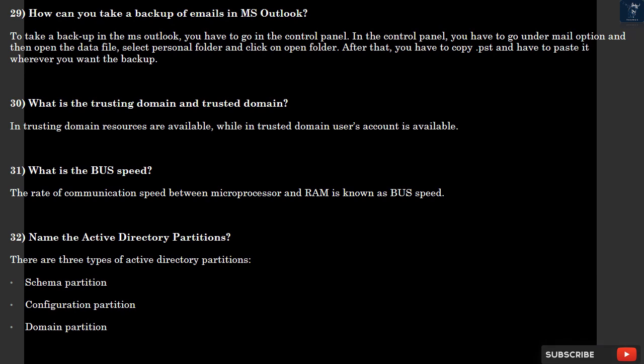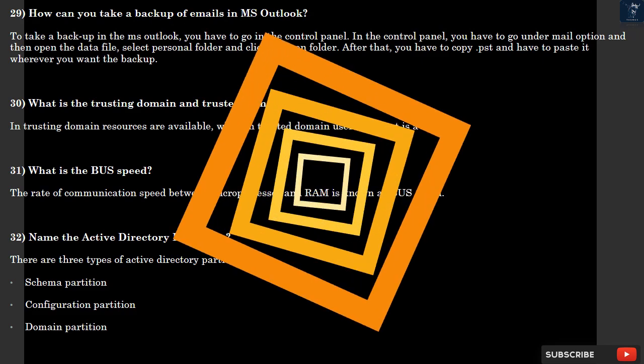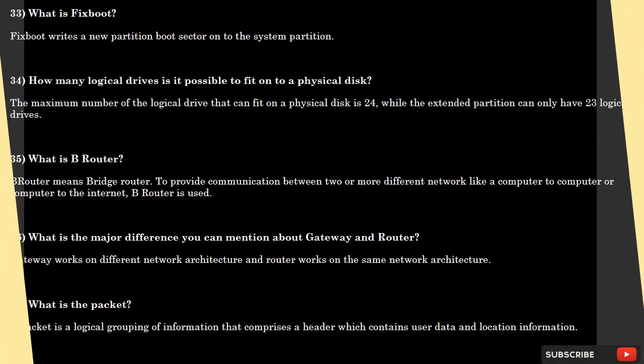Question 31: What is the bus speed? The rate of communication speed between microprocessor and RAM is known as bus speed. Question 32: Name the Active Directory partitions. There are three types of Active Directory partitions: schema partition, configuration partition, and domain partition.